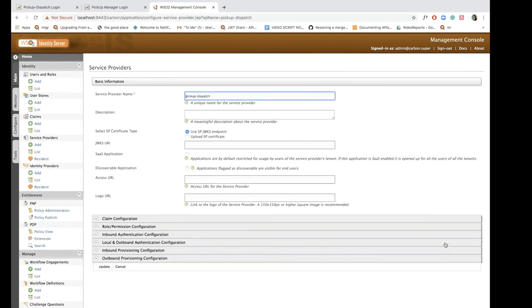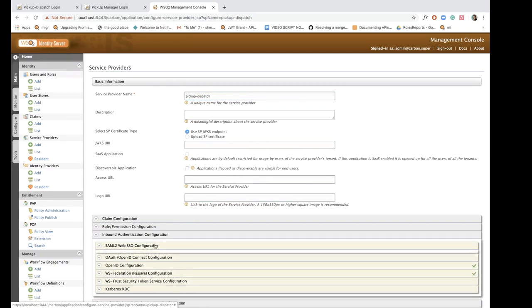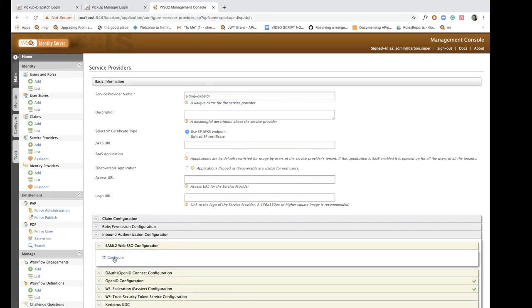Click register and the next step is to configure SAML authentication. So expand the inbound authentication configuration tab and then expand SAML to web SSO configuration and click on configure.